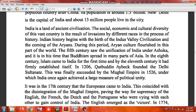The social, economic, and cultural diversity of this vast country is the result of invasions by different races in the process of history. Indian history begins with the birth of the Indus civilization and the coming of the Aryans.